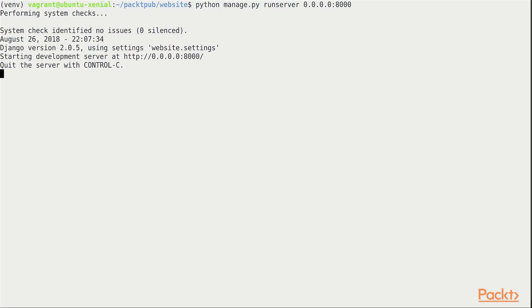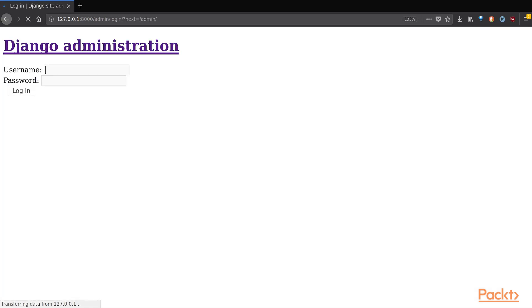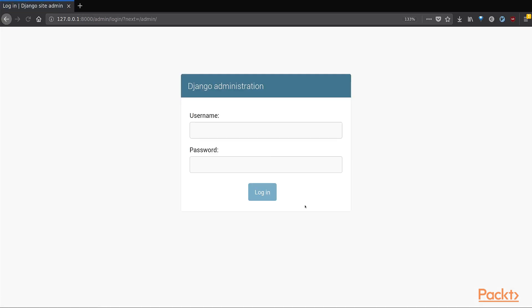If you started the Python web server and visited the slash admin URL from the browser, you would be greeted by a login page like this. This is the login page for the Django administration console which allows access to your web app. You can think of it as the backend access to your web app itself.